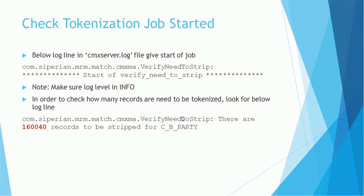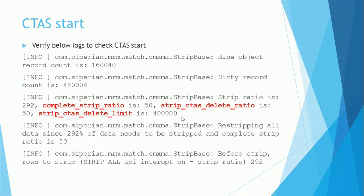Next, we have to check how many records are candidates for generating tokens. In this case, it is highlighted in red color. 160,040 records are eligible for token generation. Now we have to make sure CTAS has started. We have to verify the log to check CTAS start. First, we'll see the base object record count is some number, like here 160,040. Dirty record count is 480,004, so those are the candidates for token generation.